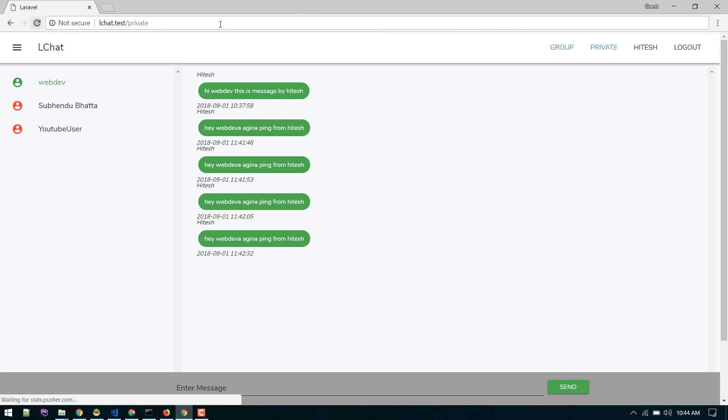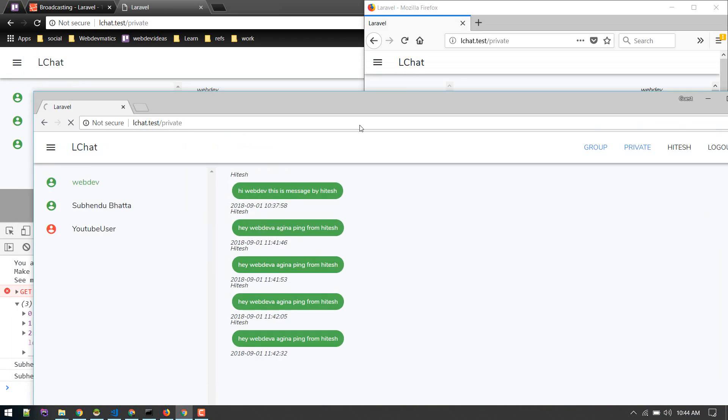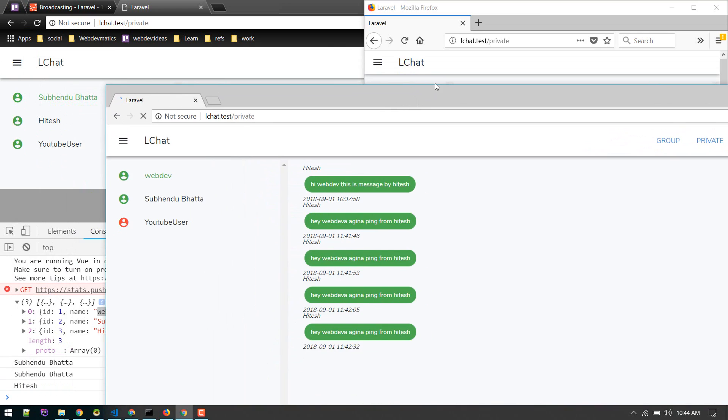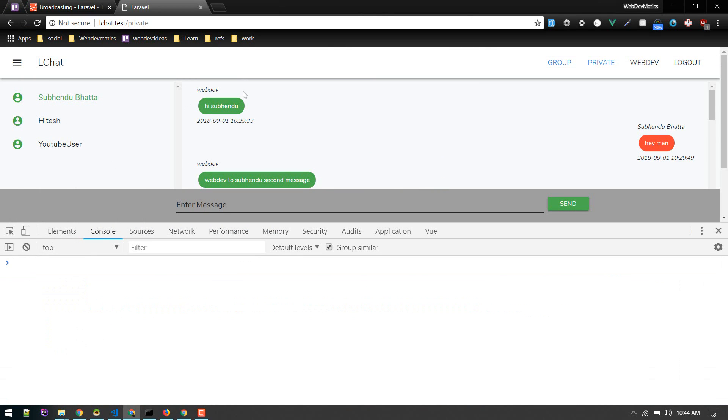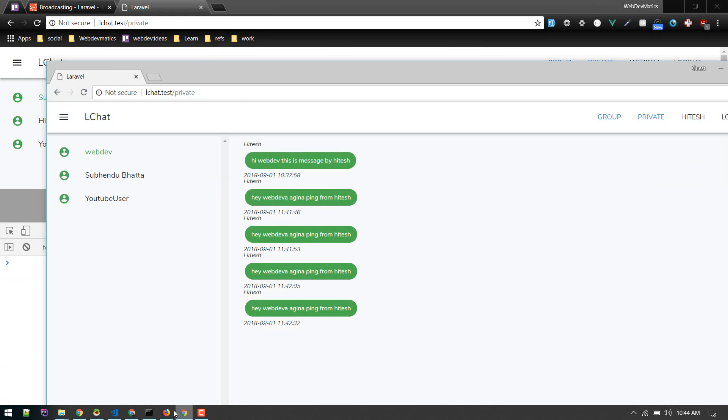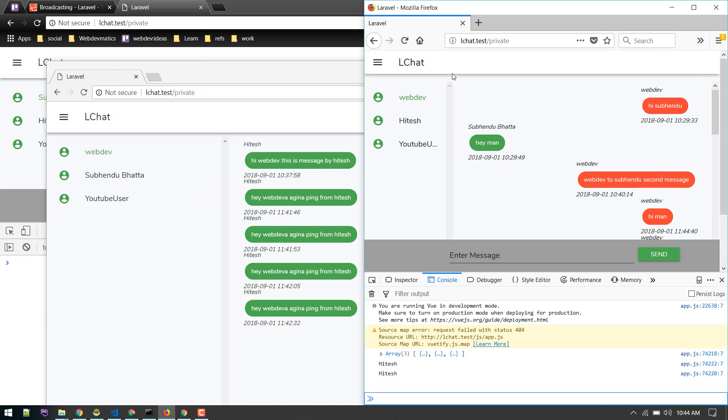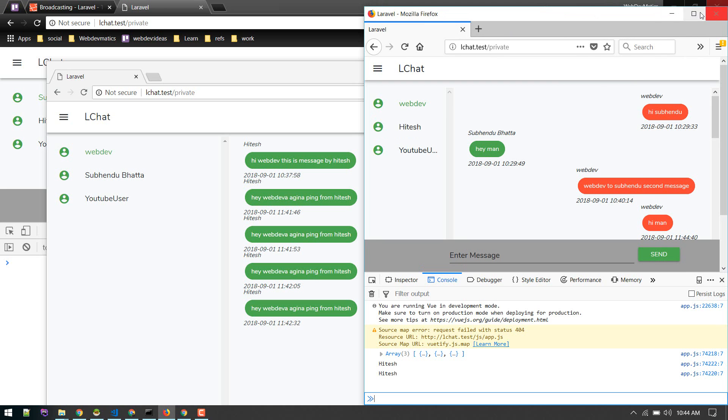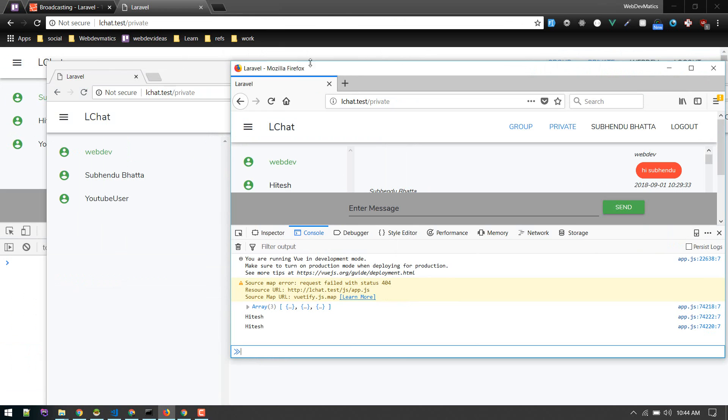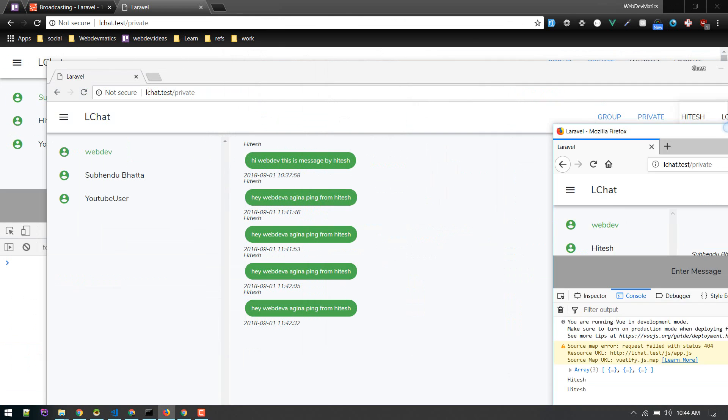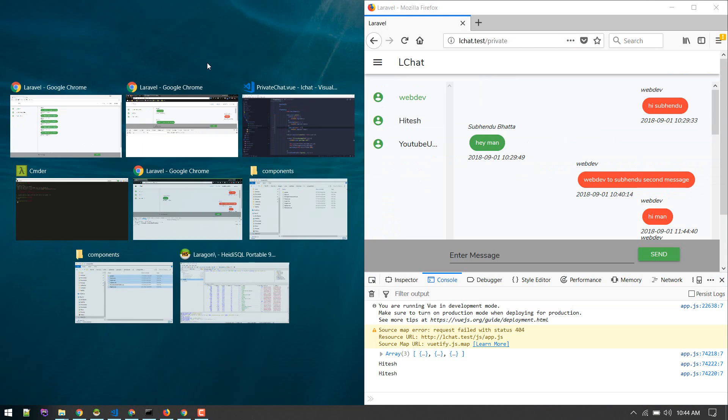Let's clear this up. Let's log out this user or just close this tab. This user is let's say Subendu Bat. Let's see what happens here. Keep an eye on this console. If I close this up...